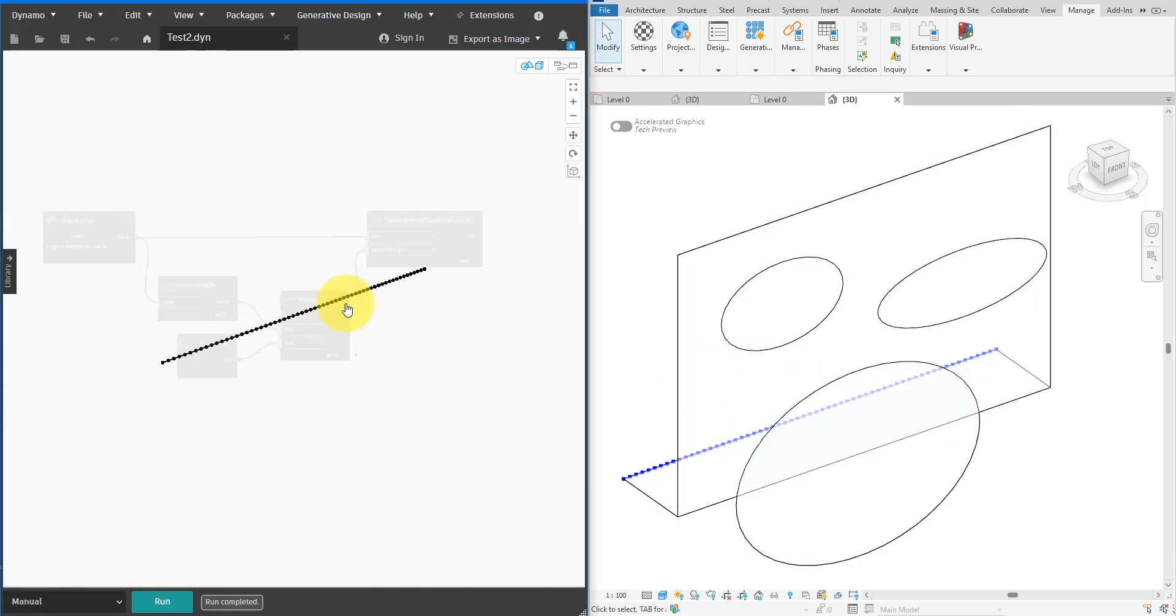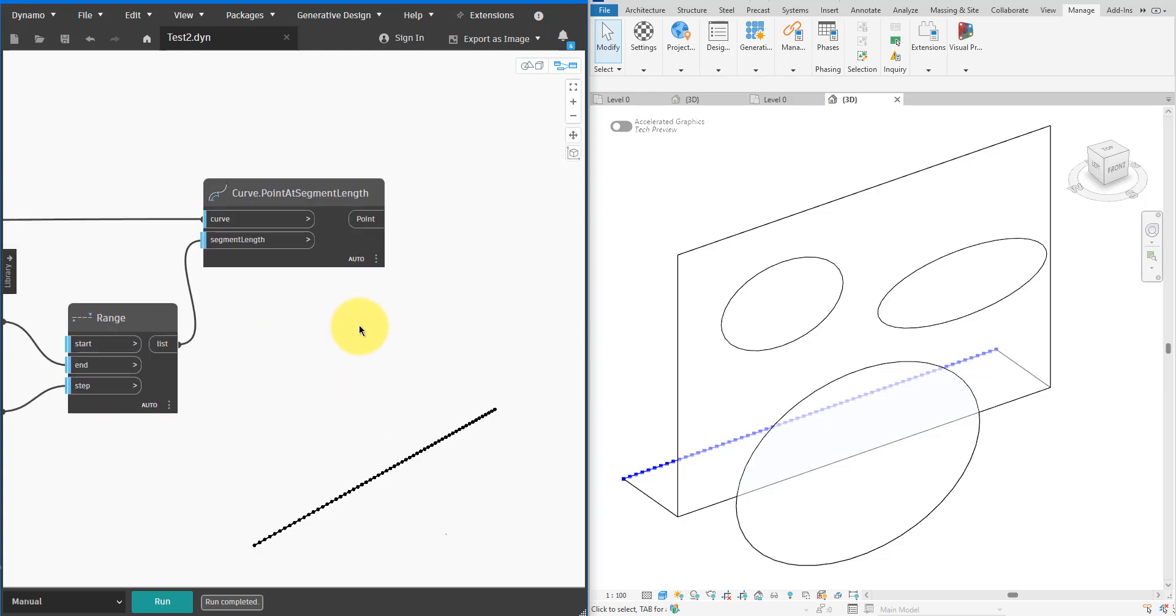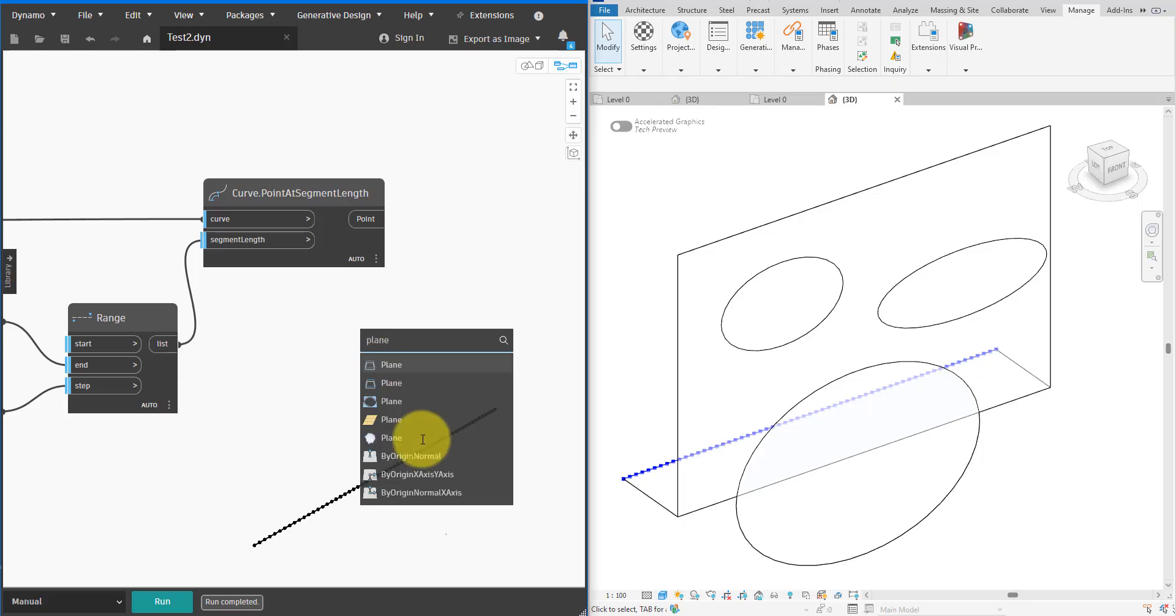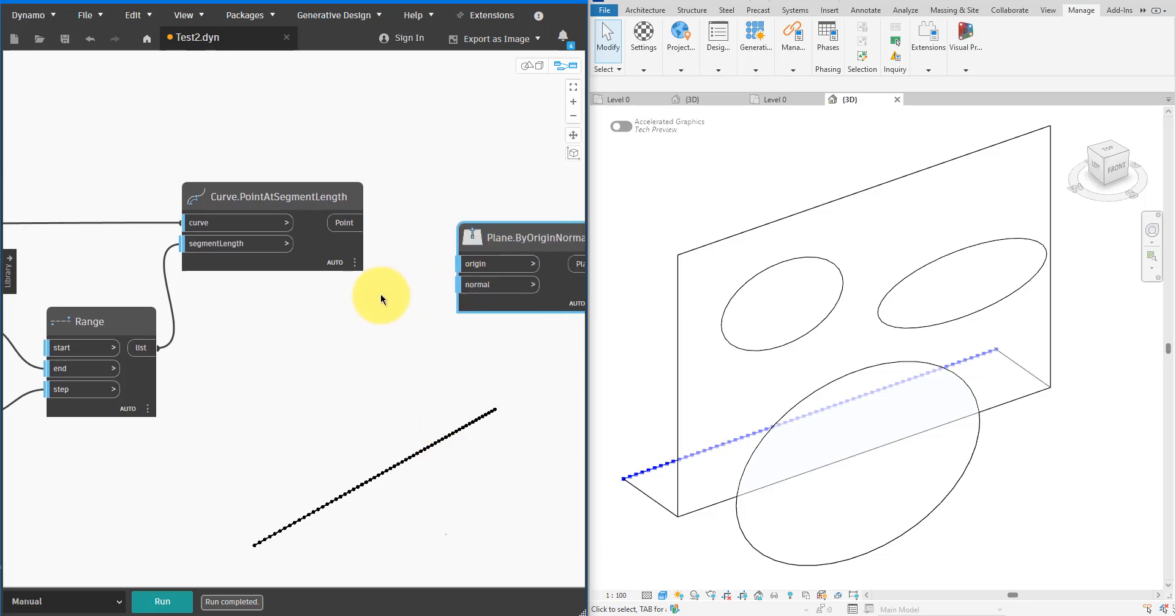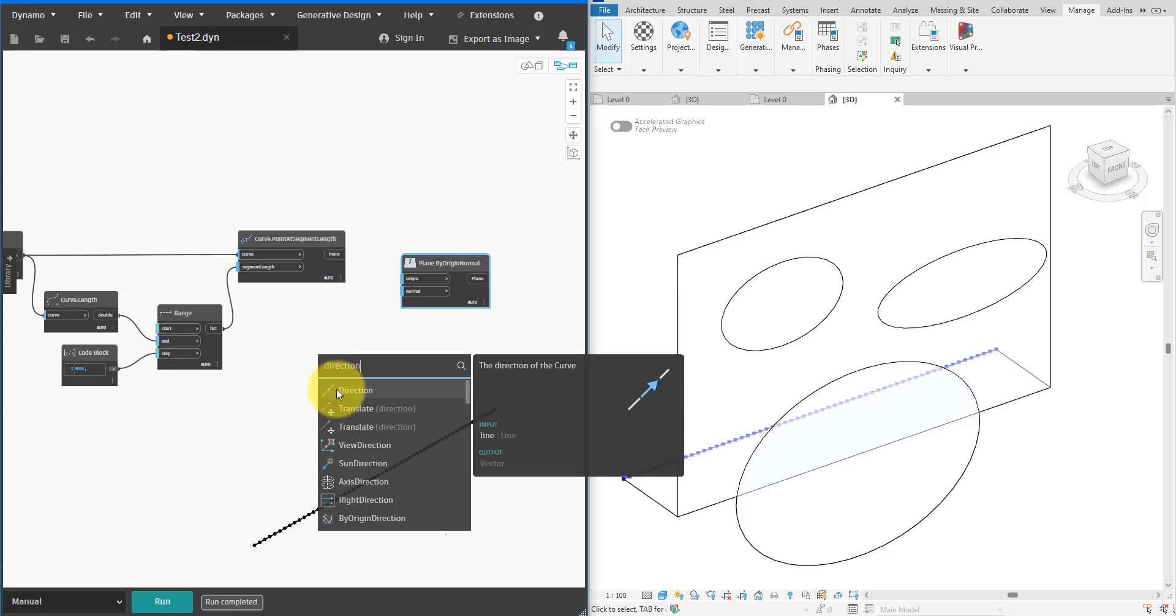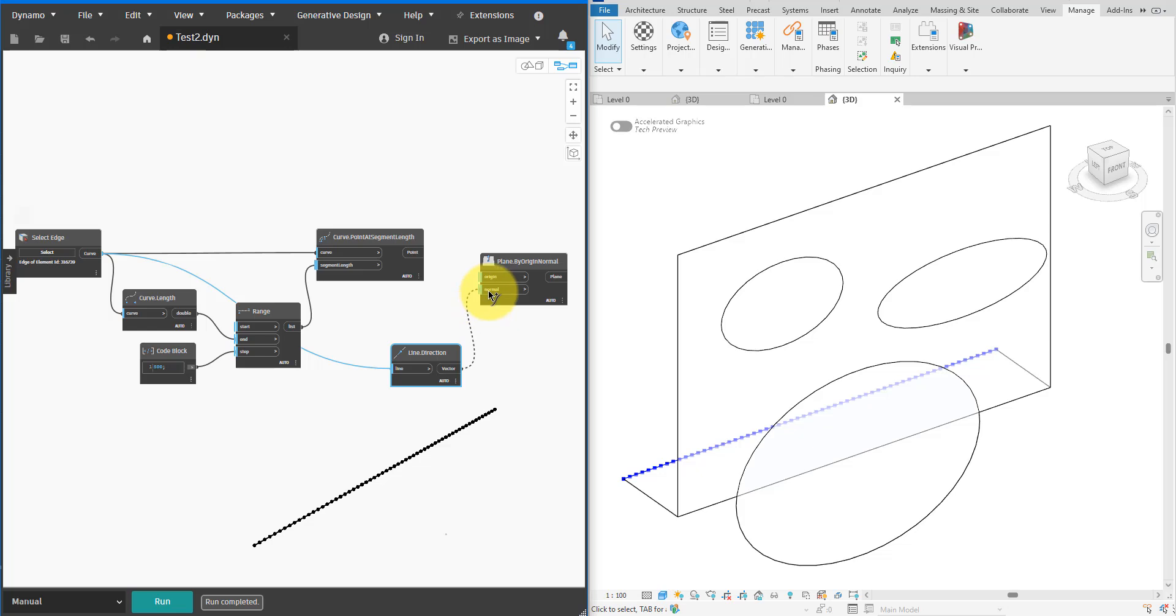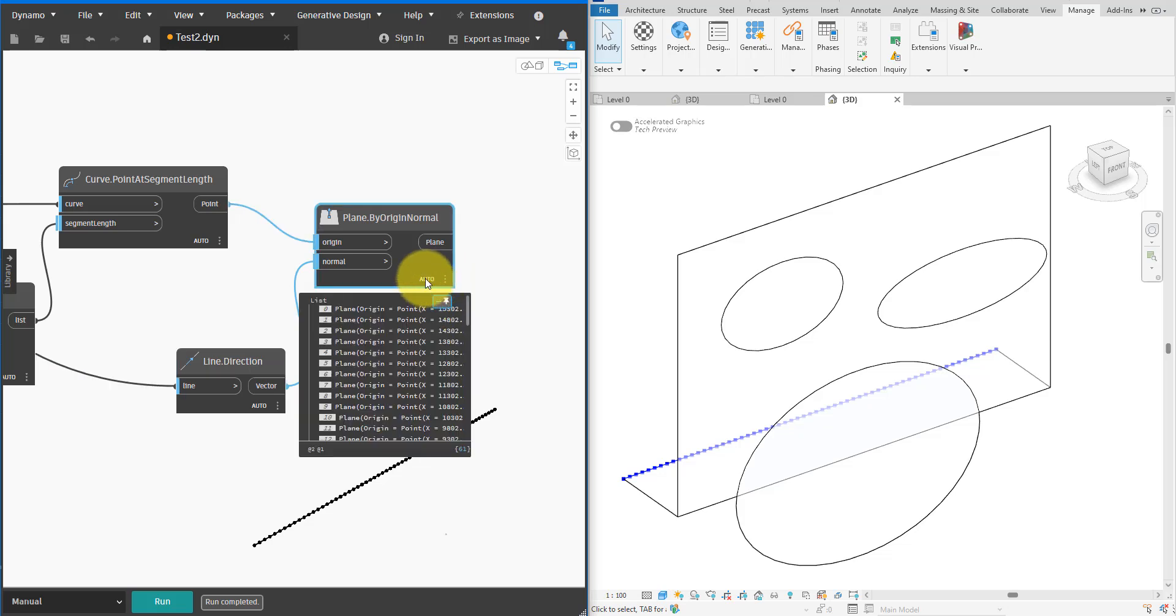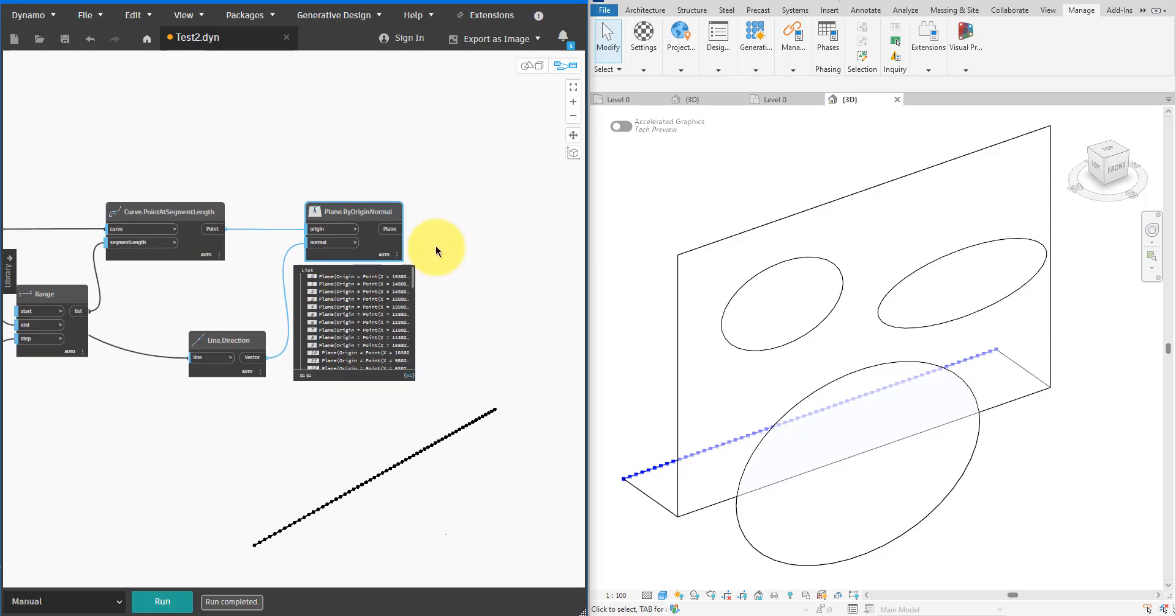There we go. Now all the points I need are here. Next we need to slice the surface using some cut planes. I'll create one cut plane at each point we have sampled. To do that let's drop in here a new Plane.ByOriginNormal node. The normal vector of these planes will be the direction of the line. There's a handy node called Line.Direction that is perfect for getting that direction as a vector. The plane origins will be the points we generated.